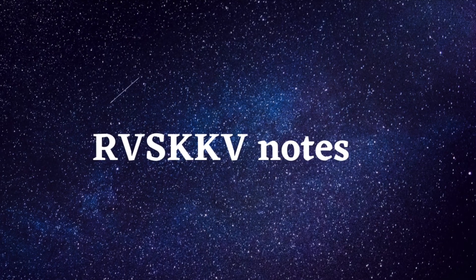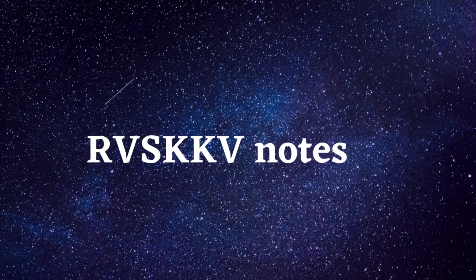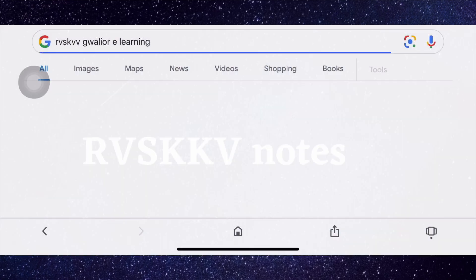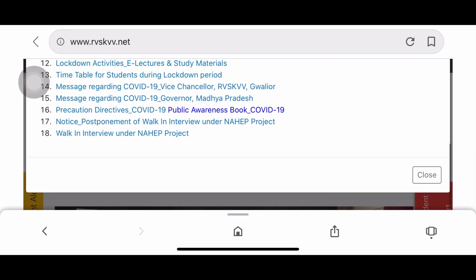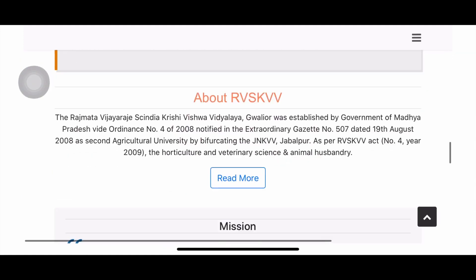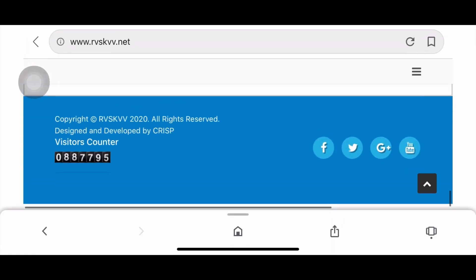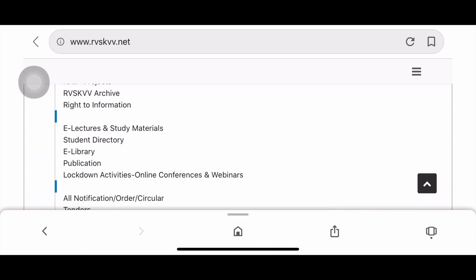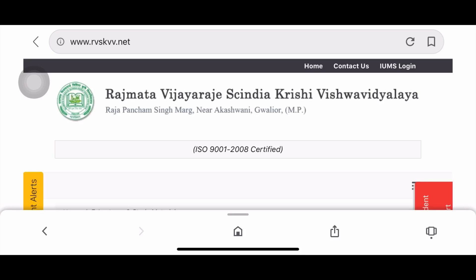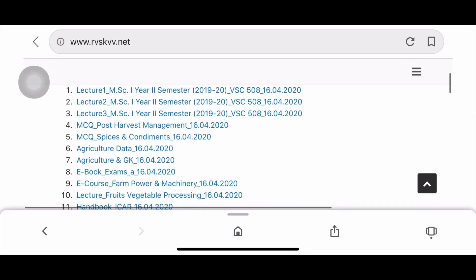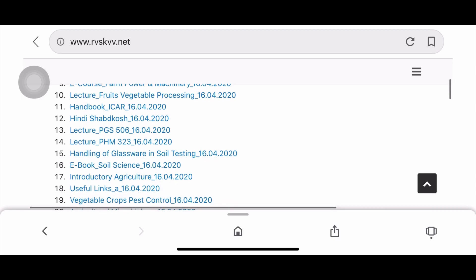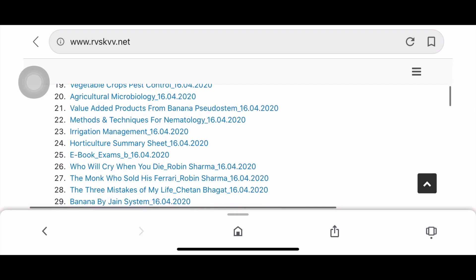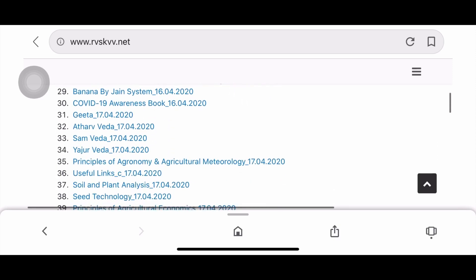The next website is RVSKKV Gwalior e-Learning, from where you can download study material, notes, courses, and some books. Open the website and scroll down to find e-lectures and study materials. Click on that and the links will open. Here you will have e-books for exams, ICAR handbooks, important information, MCQs, summary sheets, books, and more.